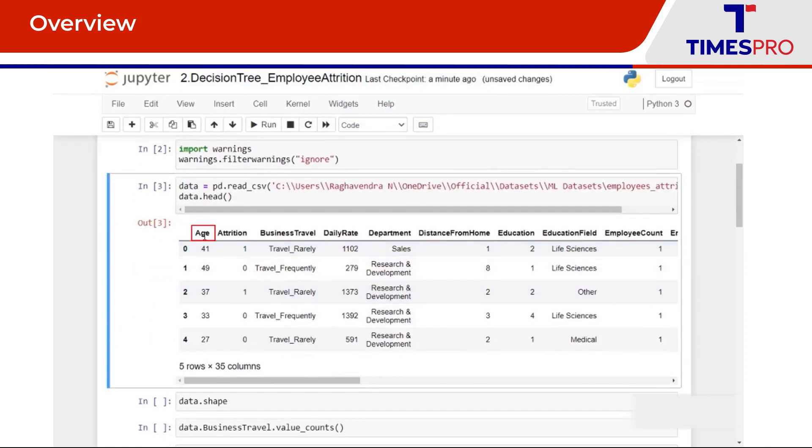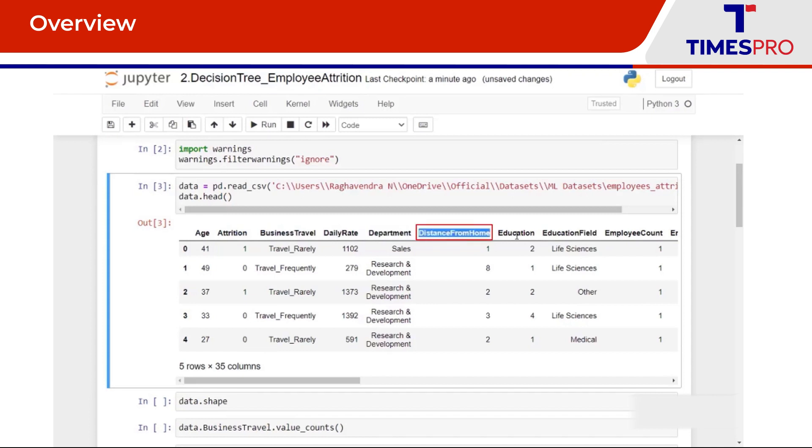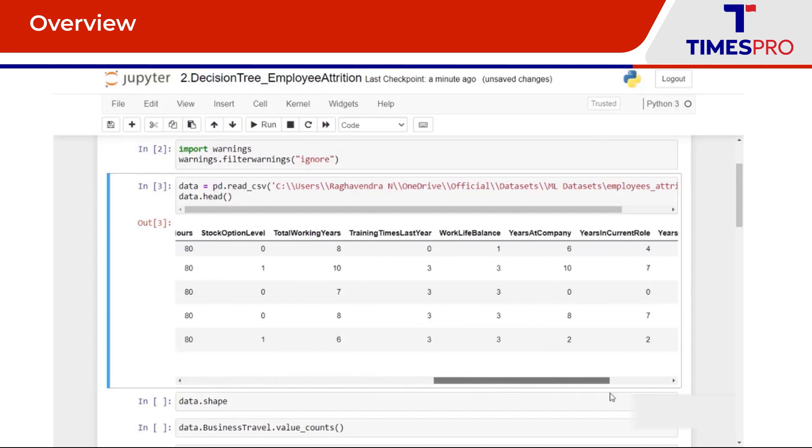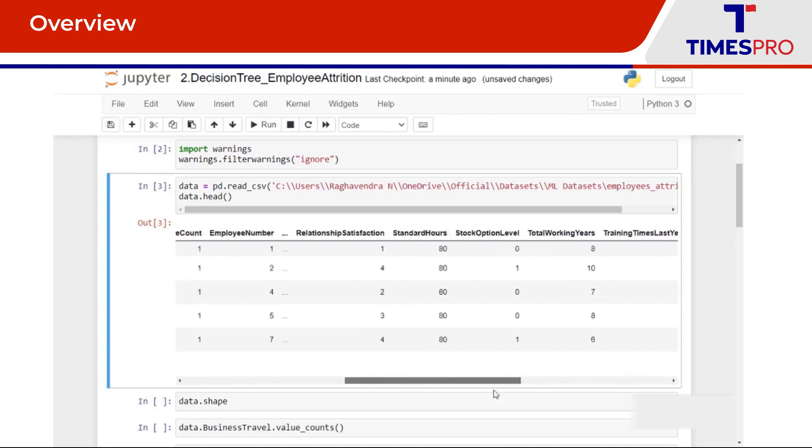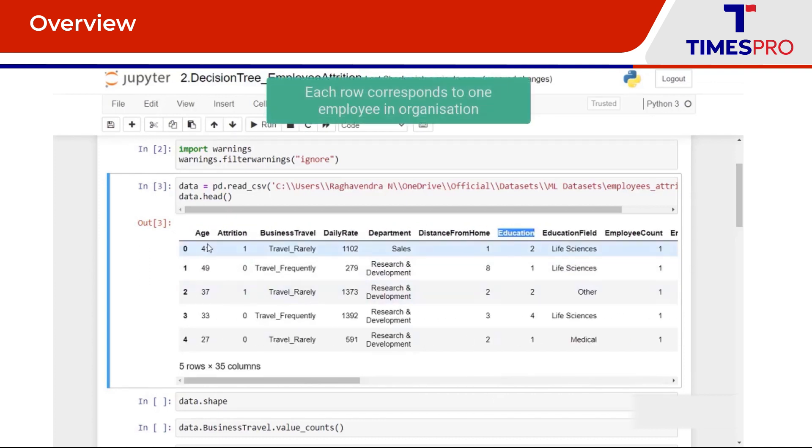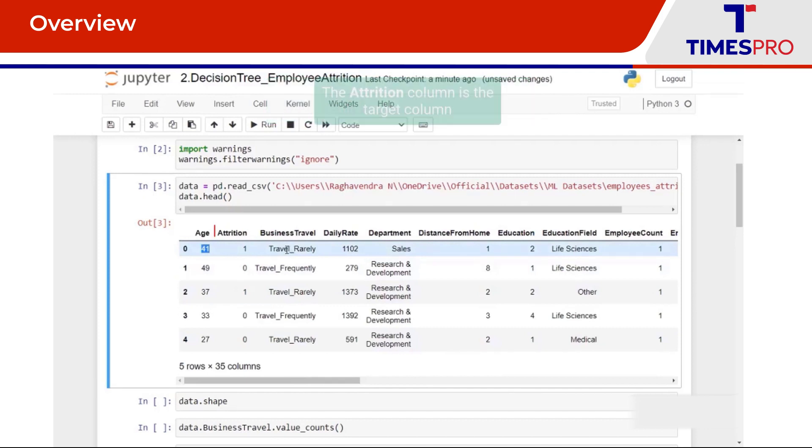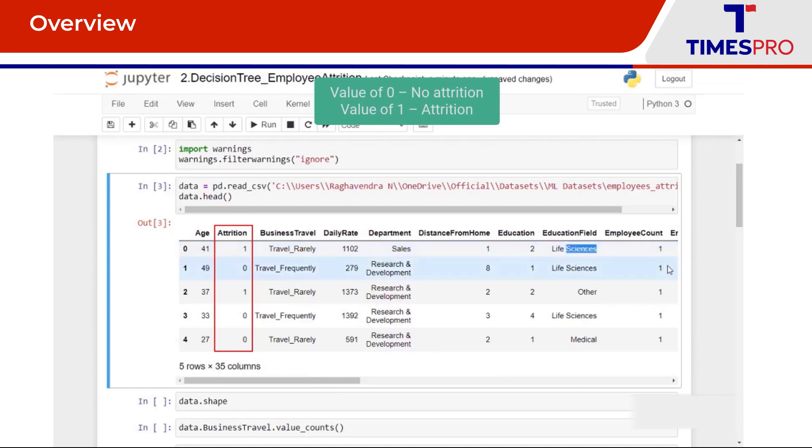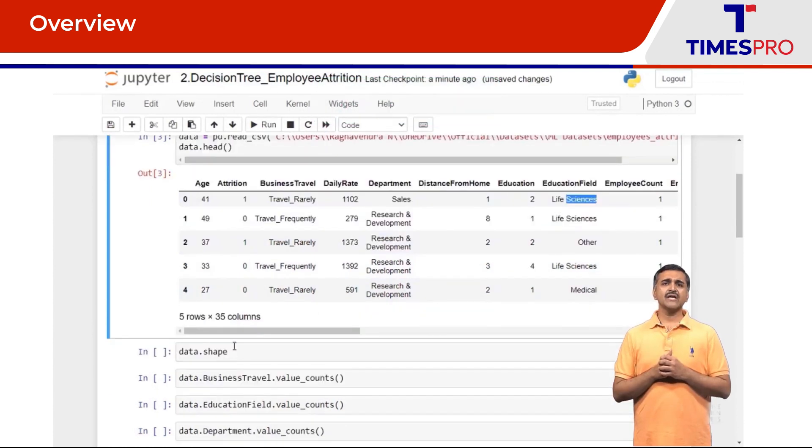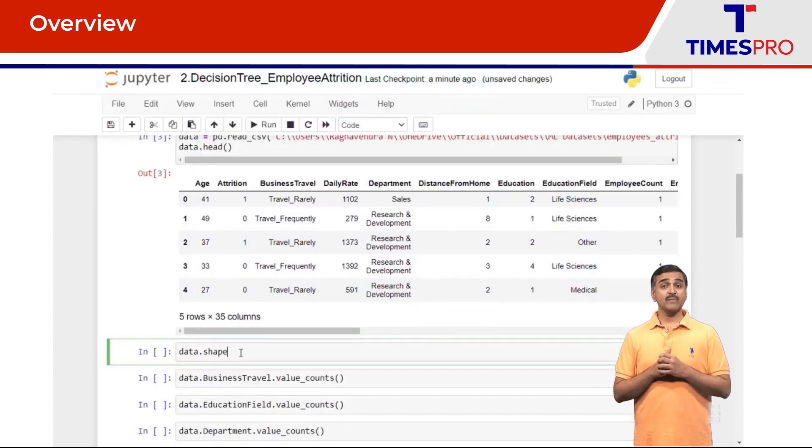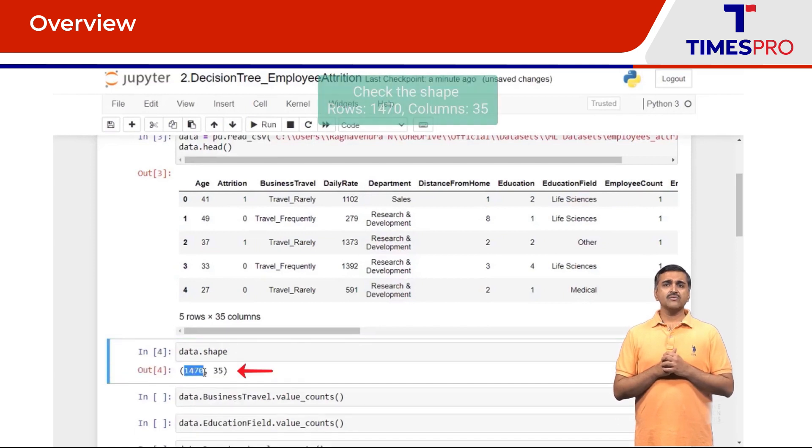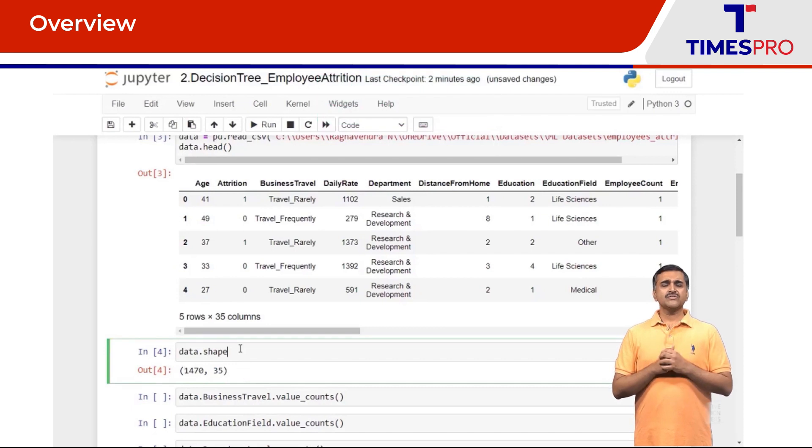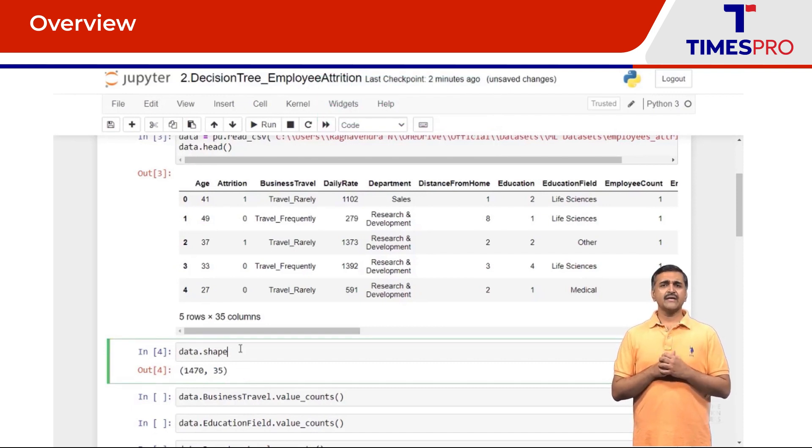So we have columns like age, attrition, business travel, daily rate, department, distance from home, education and so on. There are many columns over here and each row corresponds to one employee in the organization. The attrition column here is our target column which is what we are going to use to make the prediction. A value of zero signifies no attrition and a value of one signifies attrition. Let's take a look at the shape of the dataset. So there are 1,470 rows and we have 35 columns.